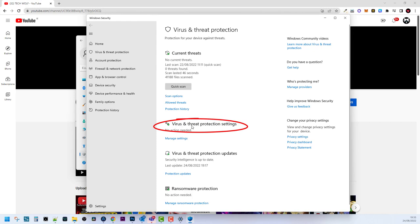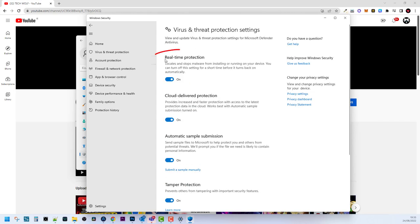Here is Real-time Protection, and this is the first tab where you can disable antivirus on Windows. But, as I mentioned at the start of the video, you will not be able to disable antivirus on your computer if